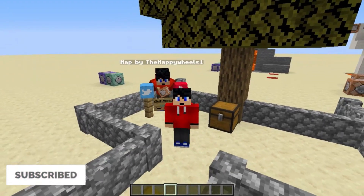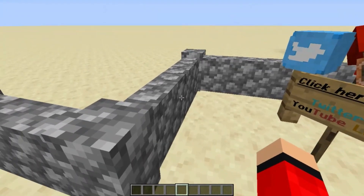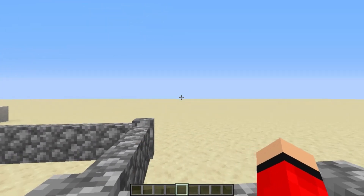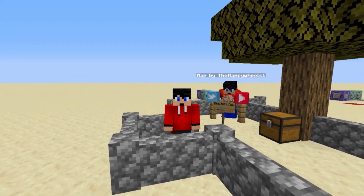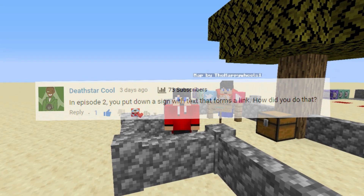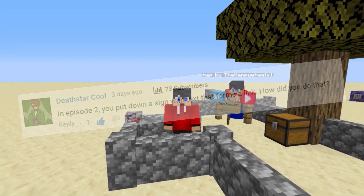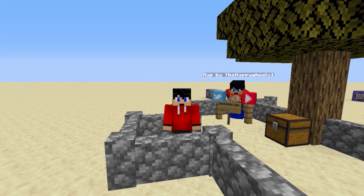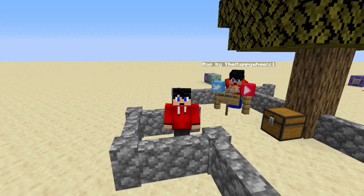I'm just setting up my Next on Fair map, and I've just remembered — today's episode is a viewer suggestion. In this episode of Mapmaking Basics, we're going to be answering the question left by Death Star Cool, which is: in episode 2, you put down a sign with text that forms a link. How did you do that? So let's get exactly into how I did that in this episode of Mapmaking Basics.